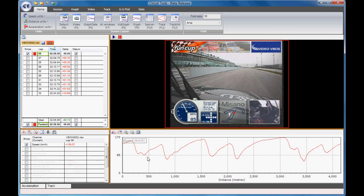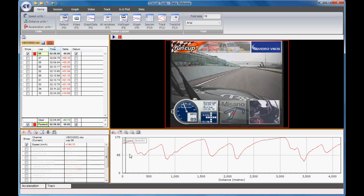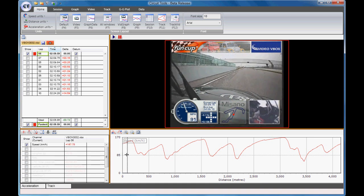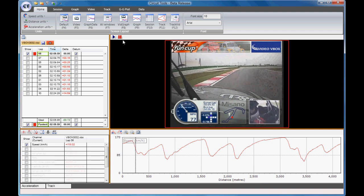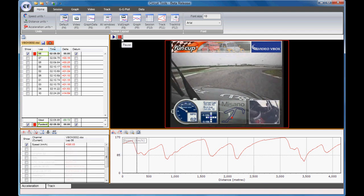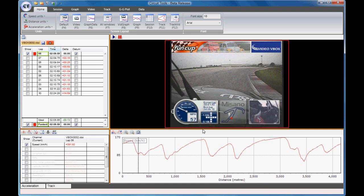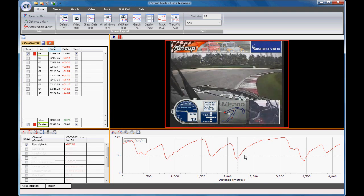The fastest lap is selected and displayed in the graph window as a velocity against distance line around the lap. The video of the fastest lap is paused at the beginning and can be played by pressing the play button. As the video plays, the cursor in the graph window follows the action and the data window is updated with the synchronised values. You can move the cursor by clicking on any point around the lap and the video is synchronised to the new position.